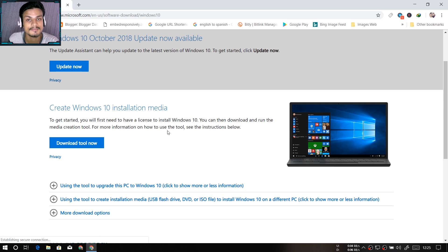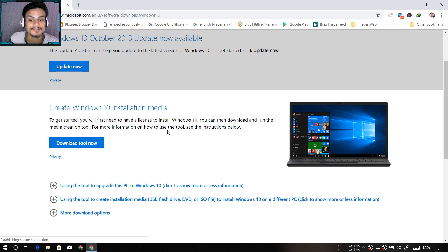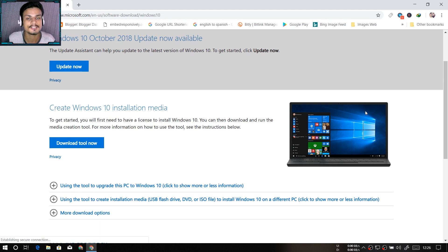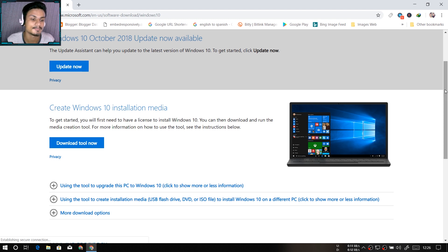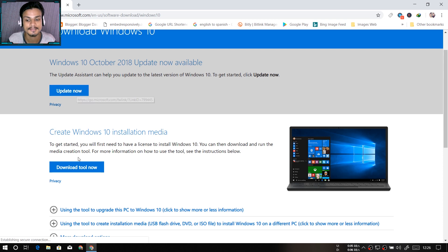Every time I update Windows 10 to a major update, I get some type of problems. So it's my personal suggestion — if you want to make sure you won't get any problems when updating to 1809 (you may currently have 1803), do the clean installation. That's what I did, just to make sure you won't get any problems.